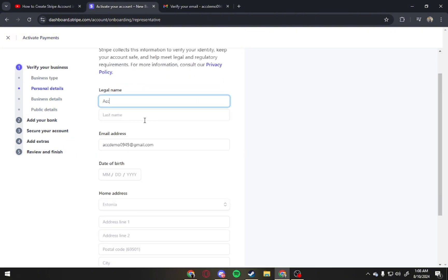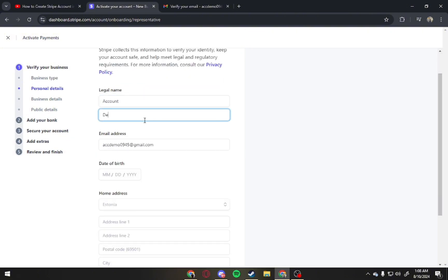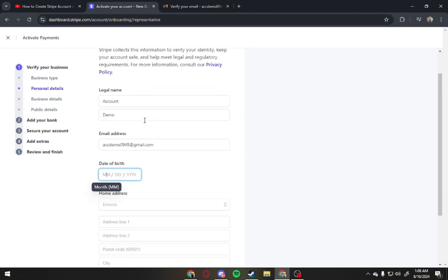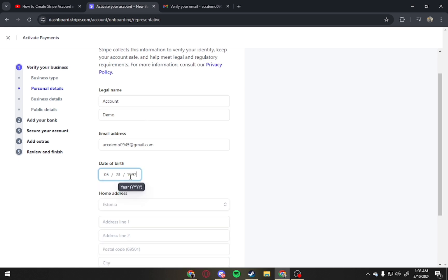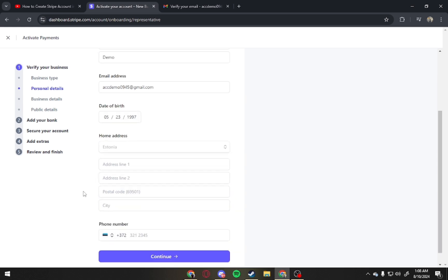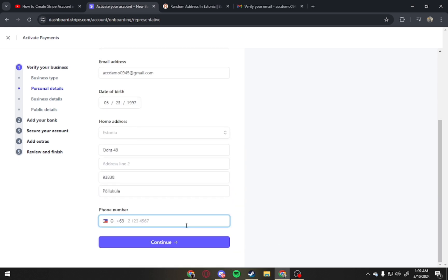Here, just provide the information needed: your name, email, date of birth, home address, and phone number. For your home address, just type in some random Estonia address from Google. And now put your contact details and click Continue.